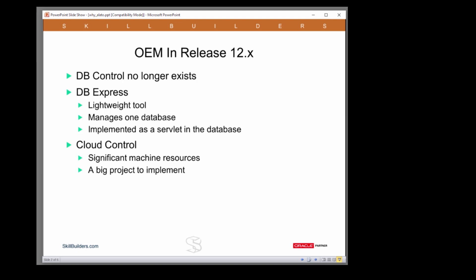We have assisted a number of clients with the 11G to 12C upgrade, and a topic that comes up repeatedly is what has happened to Enterprise Manager.